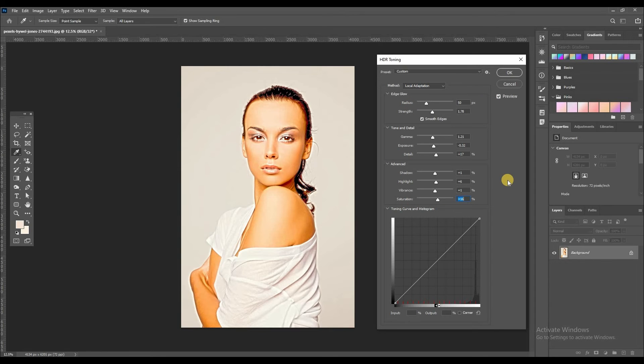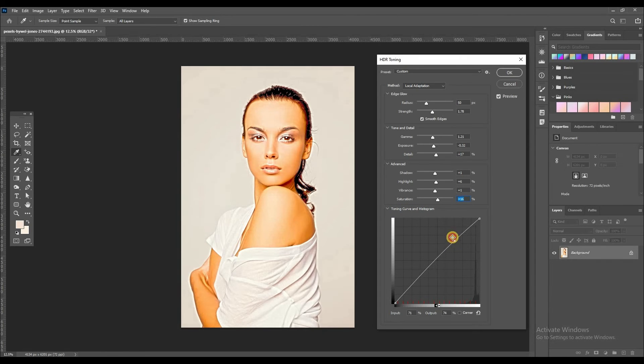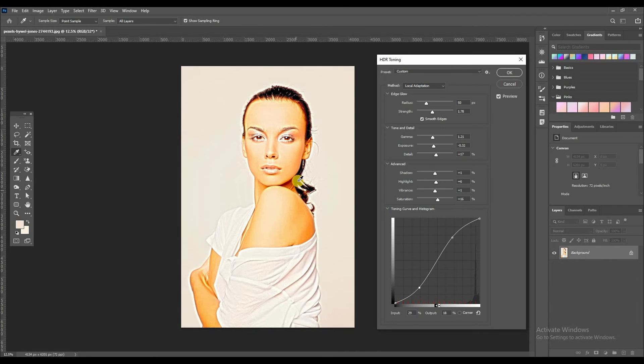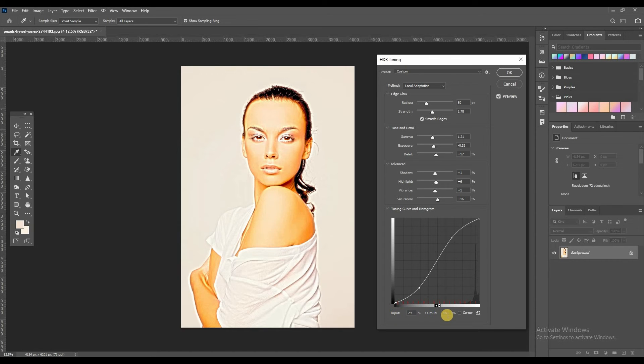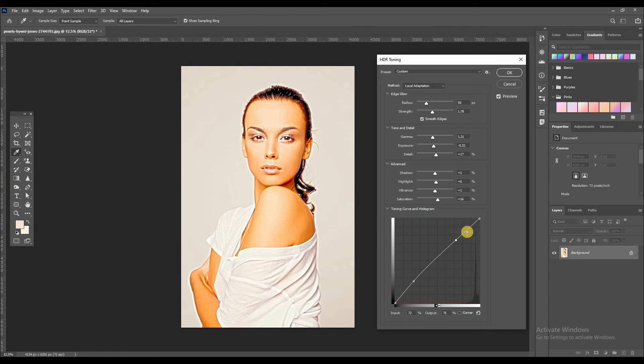And next step is the toning curve and histogram. See, you can adjust just like curves. Like this. You can adjust here. Shadows, you can adjust like this. Input is high. See, like this. And then press OK.